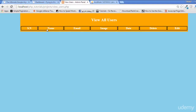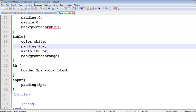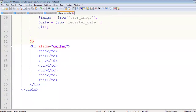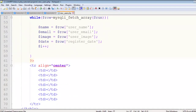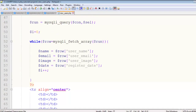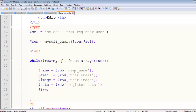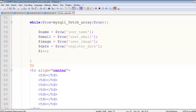We can see serial number, name, email, image, date, delete, and edit columns. Now we can see all the users — we've already fetched them from the database, we just need to echo them here.